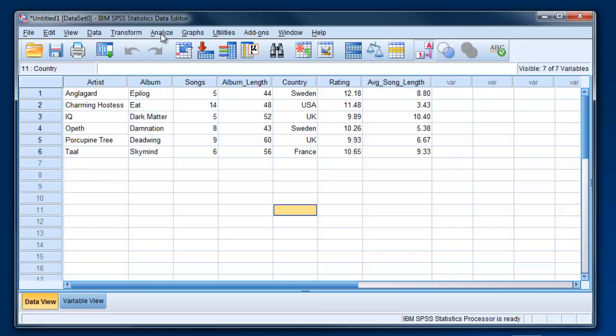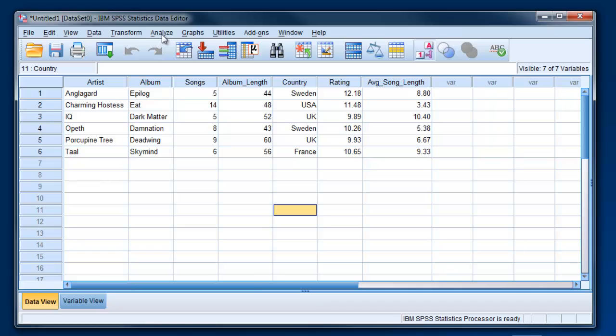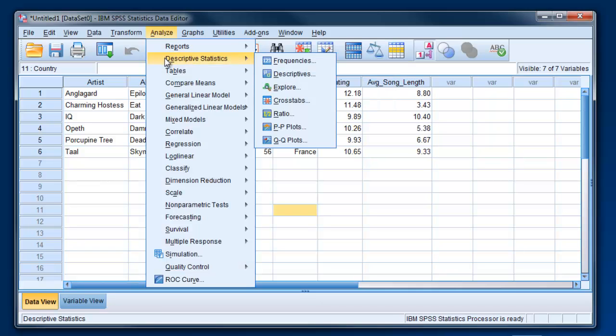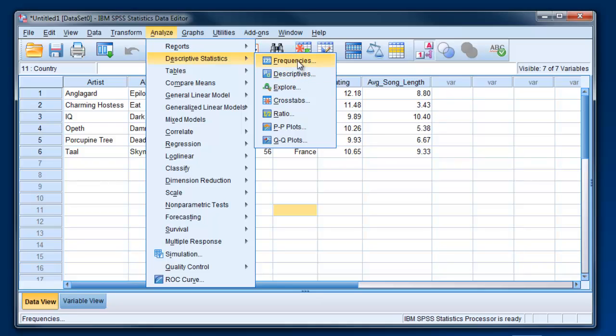Okay, so let's say that we want to find out information about the average number of songs across this whole data set, average album length across this whole data set, and average rating, things like that. To get descriptive statistics like mean and standard deviation, you click on Analyze, Descriptive Statistics, and then you can go to either Frequencies or Descriptives. I actually find it's a little bit easier to get what you need in Frequencies, but there's a lot of overlap between these two things. So I'm going to click on Frequencies.